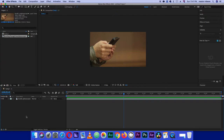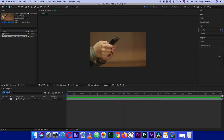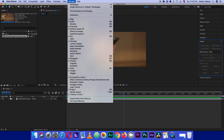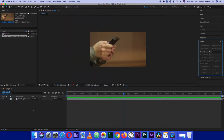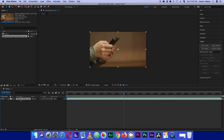The good part is that there's a built-in tracker in After Effects that we can use. If you don't see it, go under Window and make sure that Tracker is selected. For it to work we just need to highlight the layer we're working with.